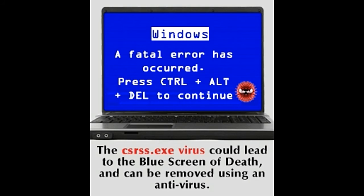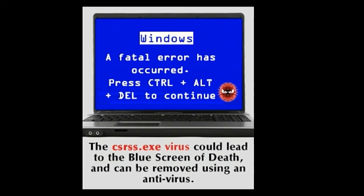Getting rid of the csrss.exe virus. Step 1: Start by running a full system scan for viruses on your computer with a powerful antivirus software such as Norton, McAfee, and the like. If csrss.exe shows up on the radar, use the antivirus software's built-in tools to rid your computer of it.